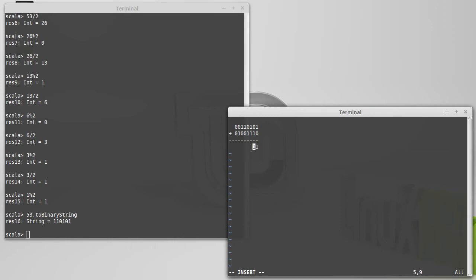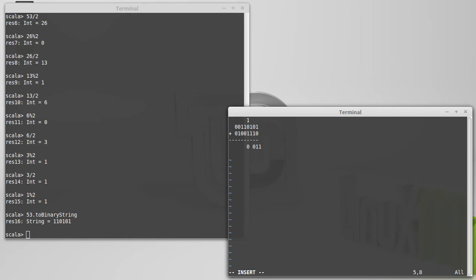1 plus 1 — in decimal that would be 2. We can't use a 2 in binary. In binary, the way we write 2 is 1, 0 — 0 in the 1's place, 1 in the 2's place. So a 0 goes there, and then we have to carry a 1. One of the things about binary is you do a lot of carrying — a lot more than in decimal — because as soon as the value gets up to 2, you carry. So I have a 1 plus a 0 plus a 1, which is again 2. We put a 0 and carry a 1.